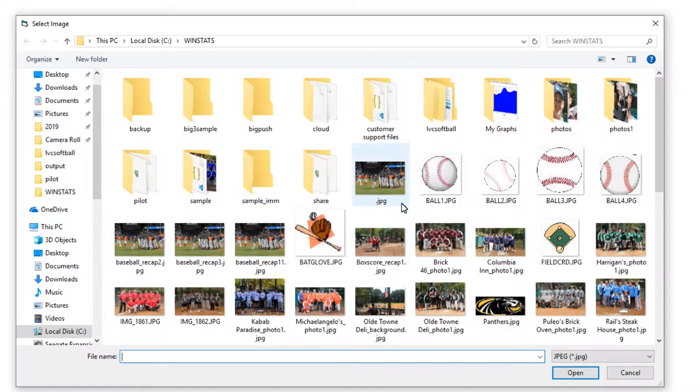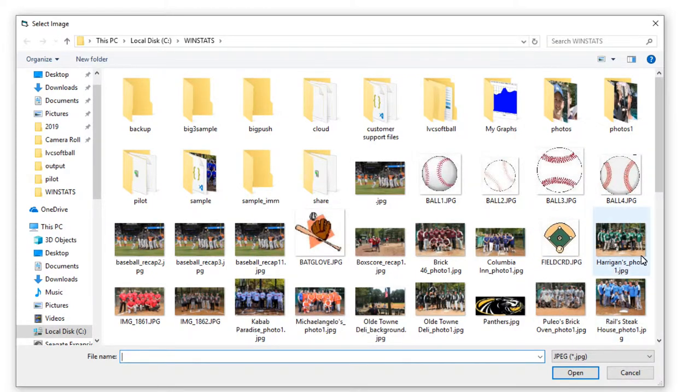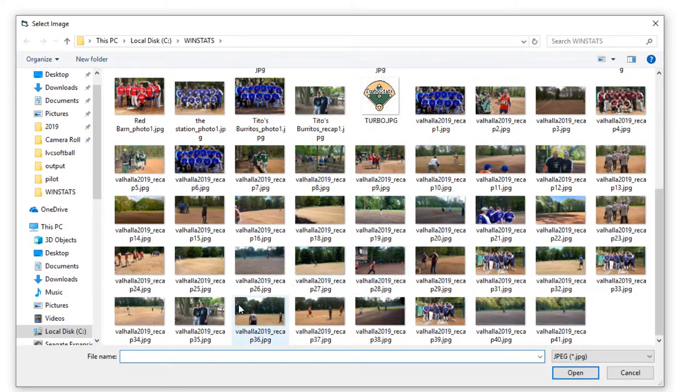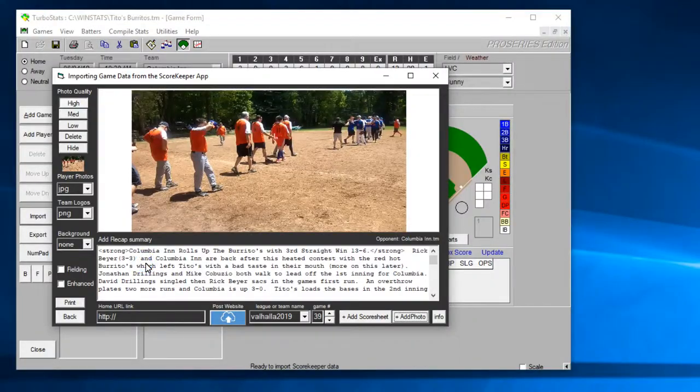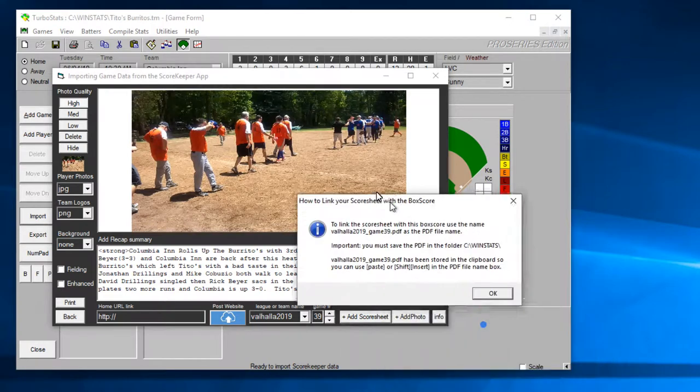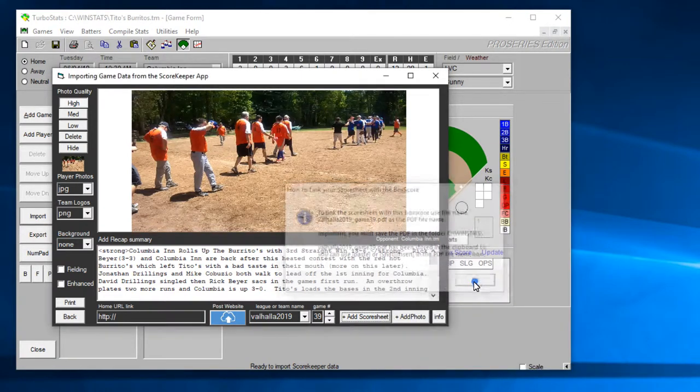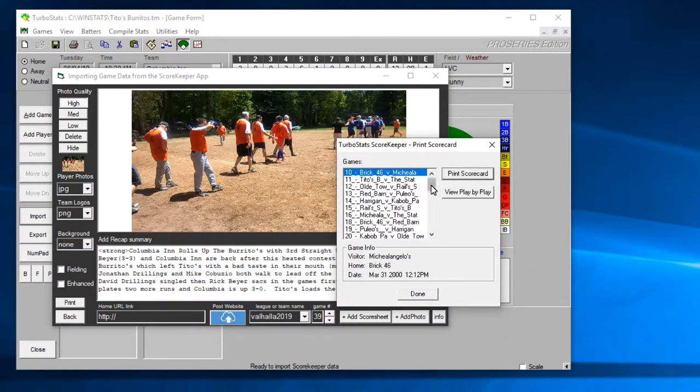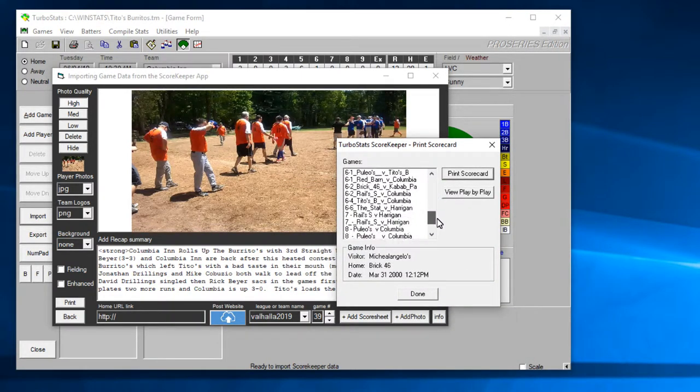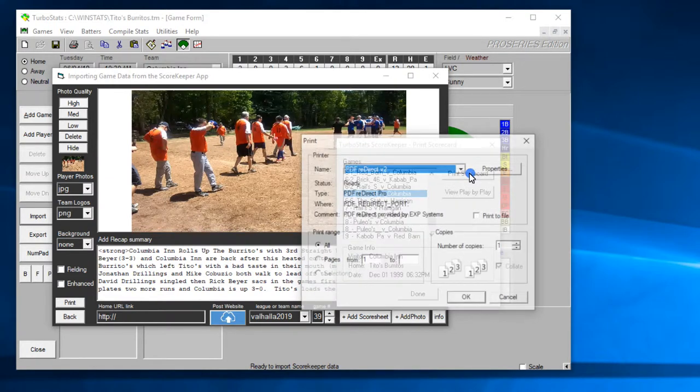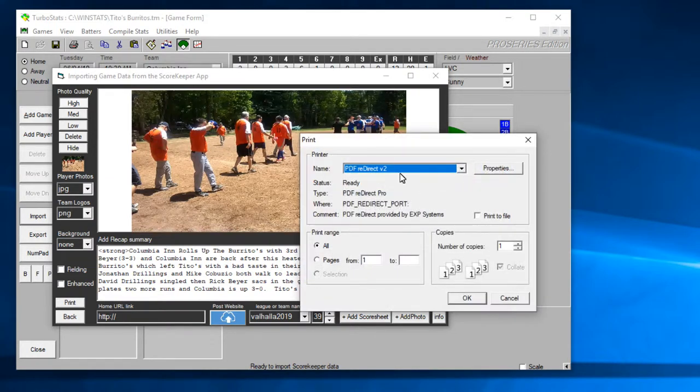If you want to add a photo you could hit add photo and you replace the photo. Okay just pick any photo you want.